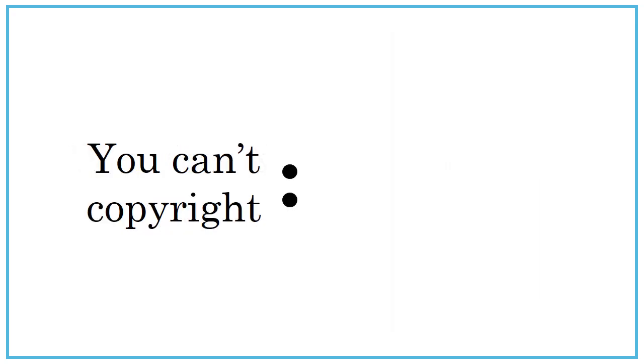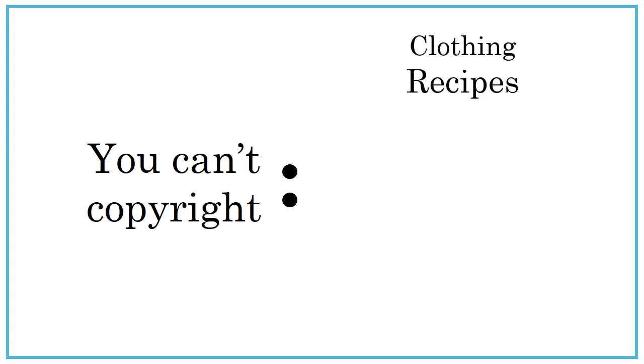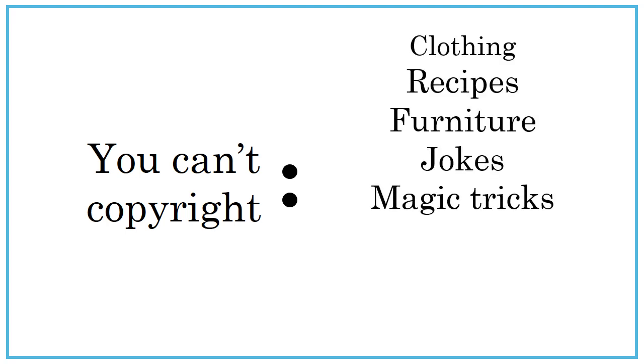There are also some things that can't be copyrighted because they aren't considered to be creative. Things like clothing, recipes, furniture, jokes, and magic tricks are considered utilitarian design items.